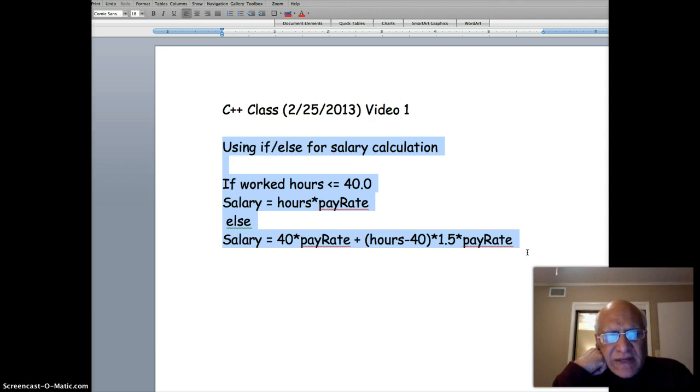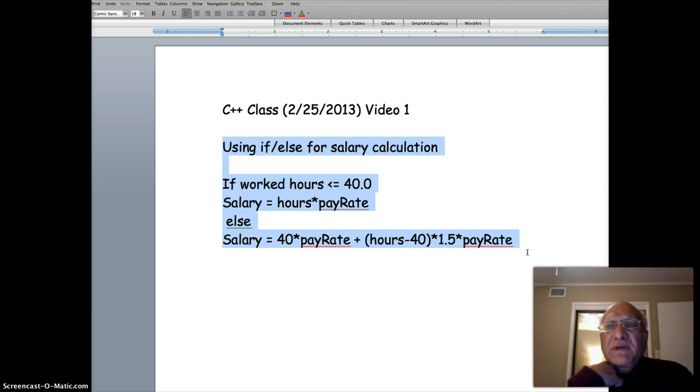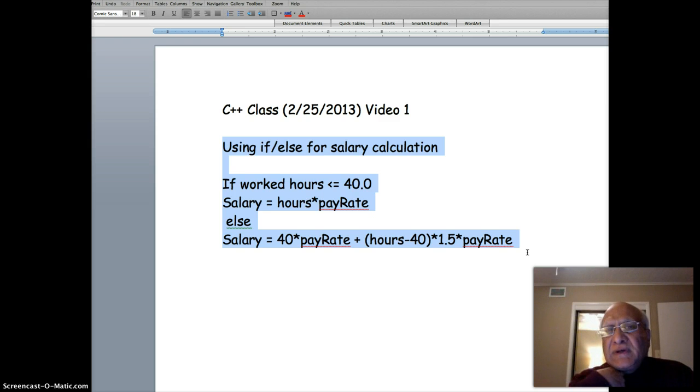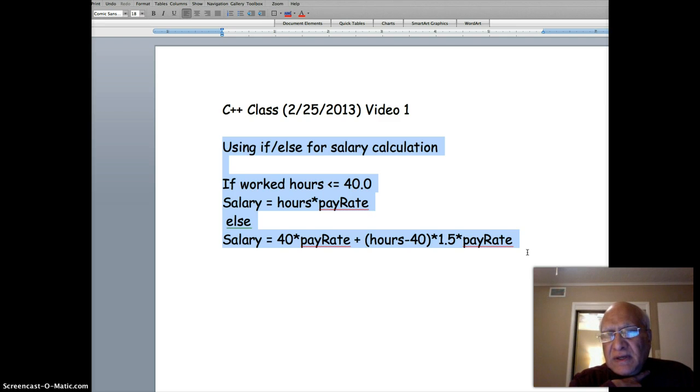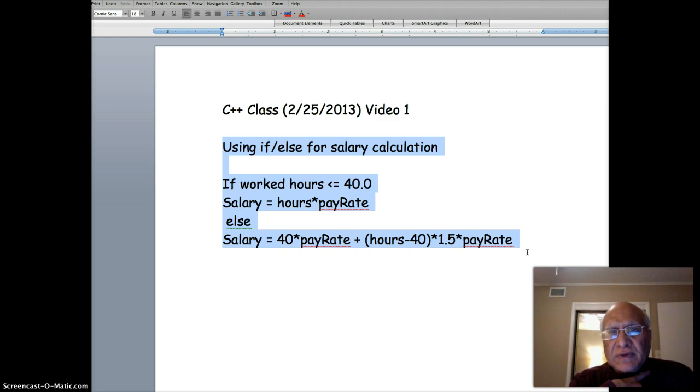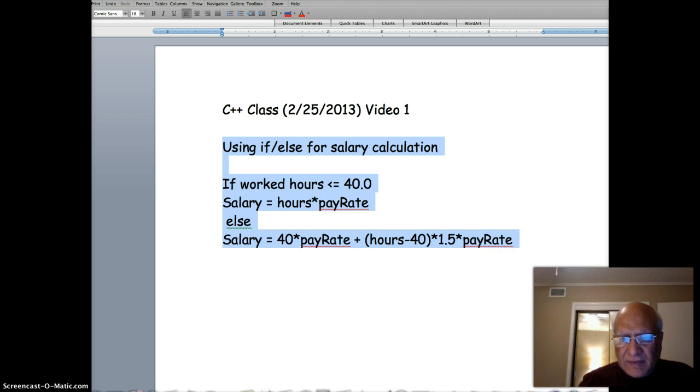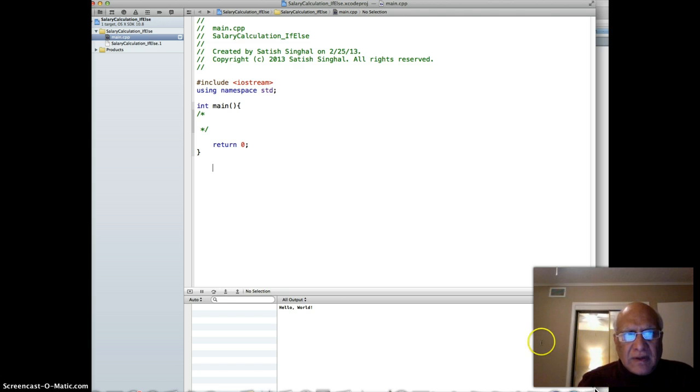I'm using a compiler called Xcode, this video is being made on Mac, but it works exactly the same way as Visual Studio - there's really no difference. I'm just going to use that and later on I can give you the code that you can run on Visual Studio or any other compiler.